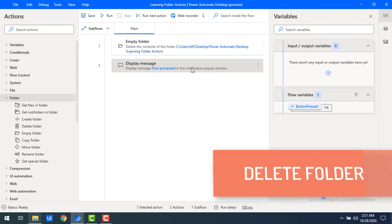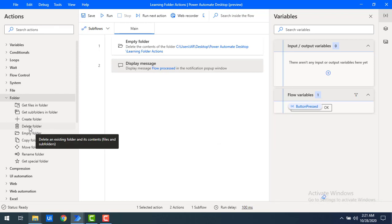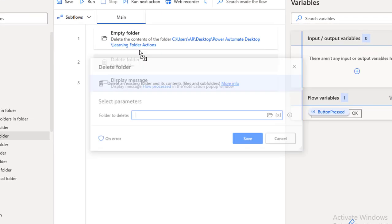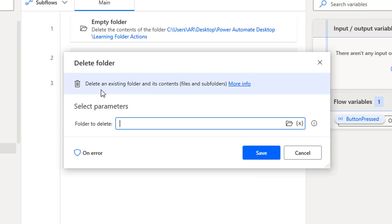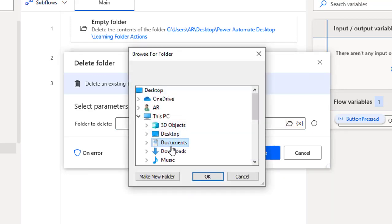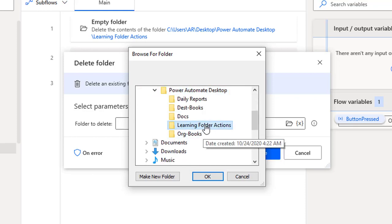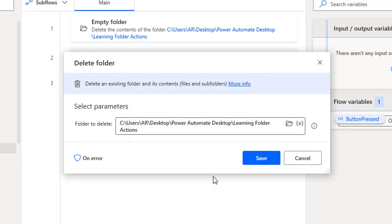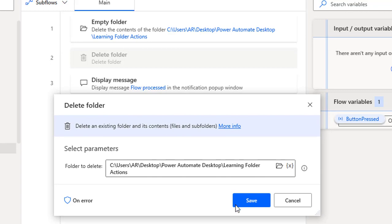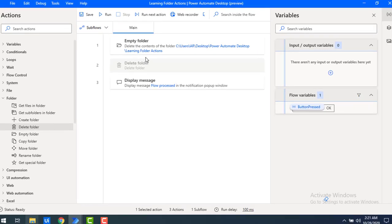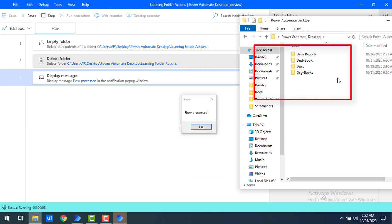Now, if I want to delete the root folder itself, I use the Delete Folder action. Let me drag and drop Delete Folder onto the workspace. I'll click Browse, go to the Desktop, select 'Power Automate Desktop', and choose 'Learning Folder Actions' as the folder to delete. Click OK, then Save, and run the flow.